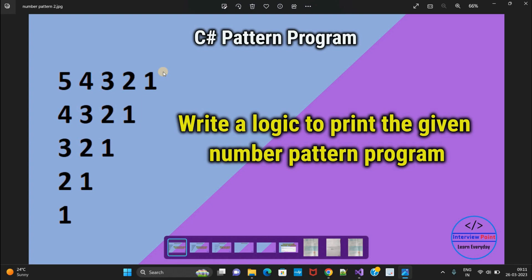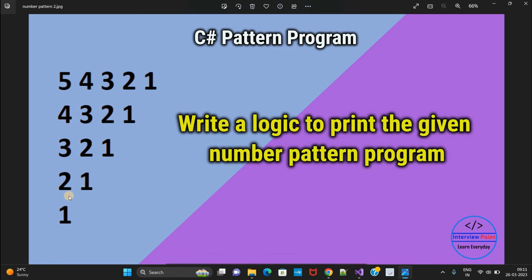The row value will be 5. We are having 5 rows — 1, 2, 3, 4, and 5. The user enters 5, and then our value will start from 5. The value is getting decreased the same way as the row value is increased, and this column value will again decrease accordingly.